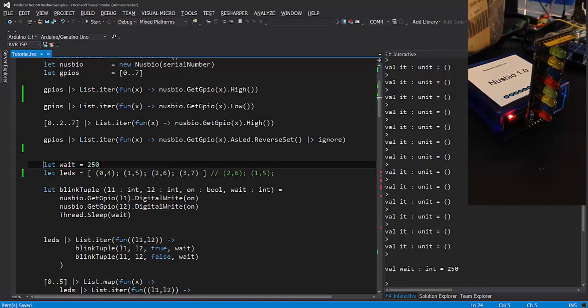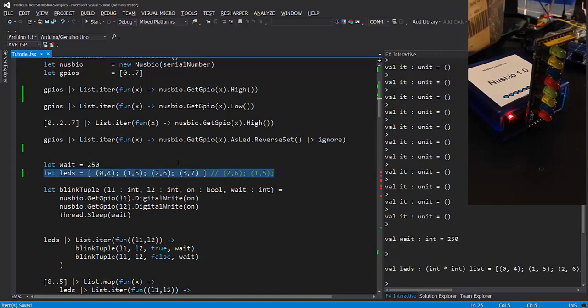I need a variable set to 250 for later. Here I'm going to initialize a list of tuples. My GPIO 0 and 4 are my two red LEDs. 1 and 5 are my two blue LEDs. 2 and 6 are my two yellow LEDs. And 3 and 7 are my two green LEDs. Now I can write code that will be driven by the LEDs list.